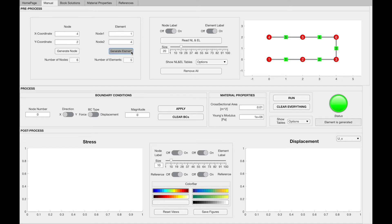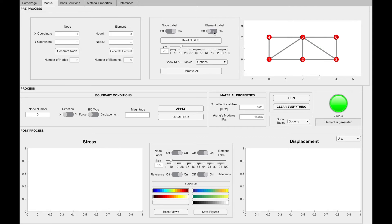As you may observe, as we create the elements or nodes, we can see how many of them are created here. One extra feature is to turn off and on the node labels by using the node label switch. We can also do the same thing for elements by using the element label switch. We can also adjust the size of the nodes and elements in order to change the view if we want to.